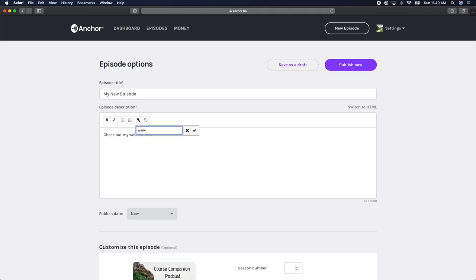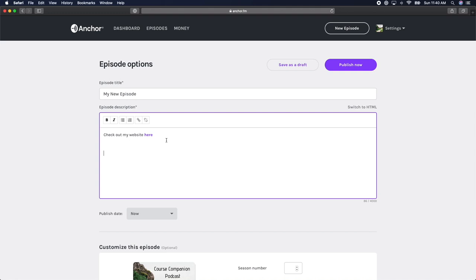This will be super helpful when you're linking to your guests' social media pages or any resources that you mentioned in your episodes.